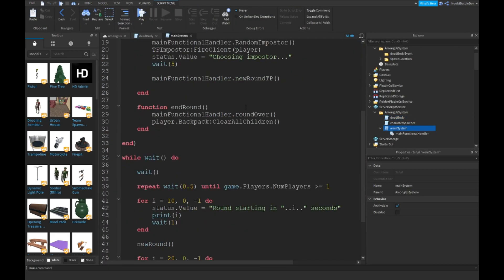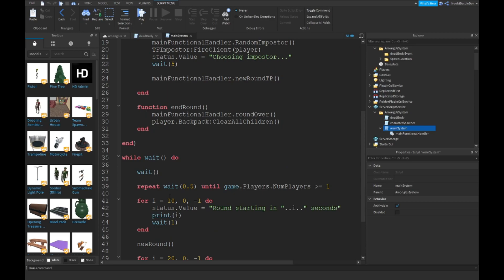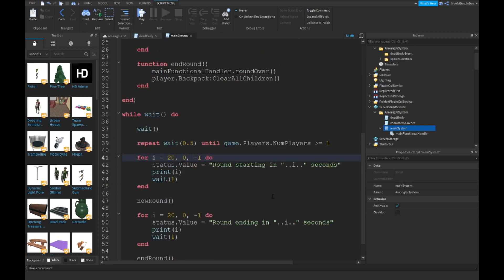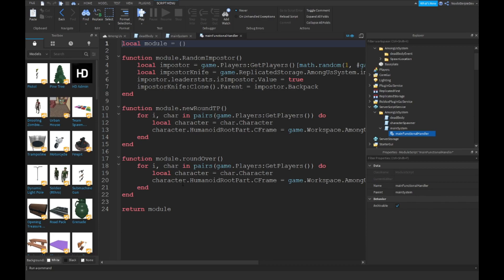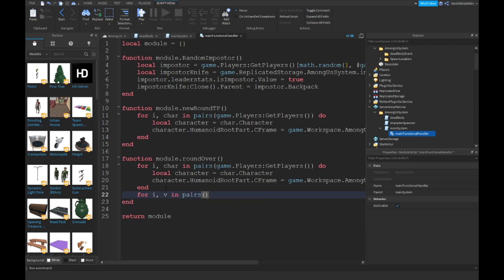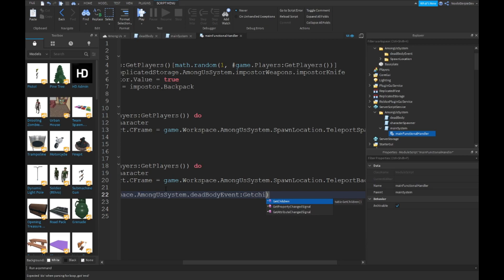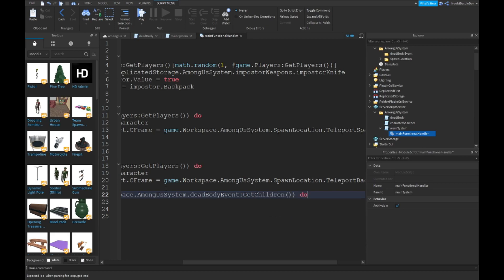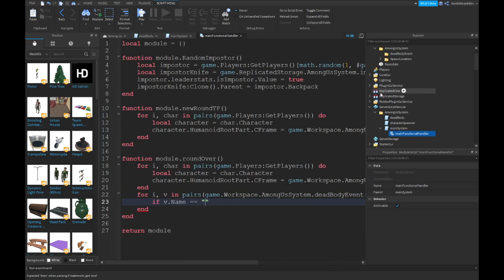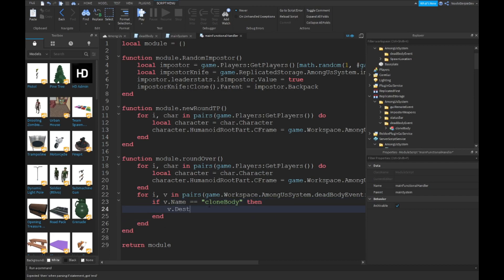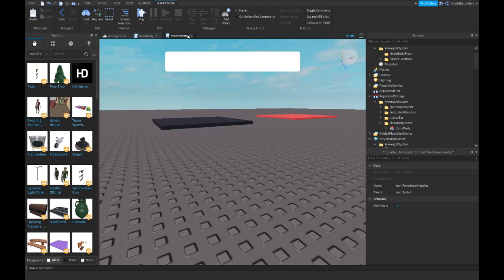In our main function handler, inside the for loop for game.Workspace.AmongSystem.DeadBodyEvent:GetChildren(), if v.name equals CloneBody then v:Destroy. This should be done already.